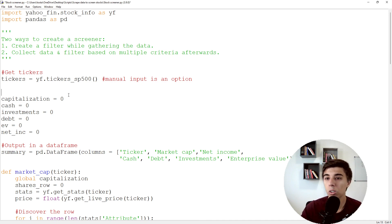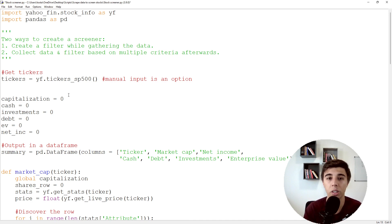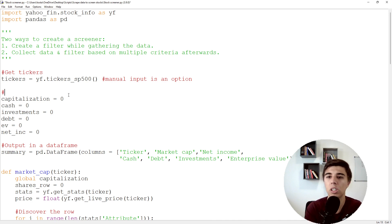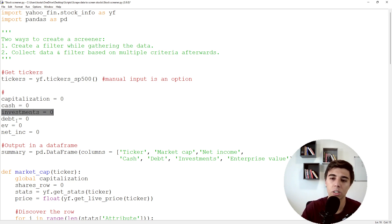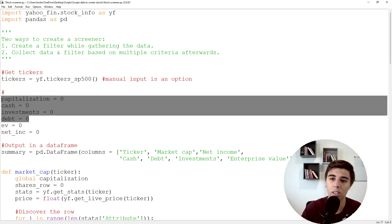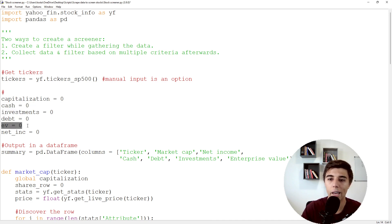Once you have the tickers, the next part — and this is the structure currently in place, which I think is user-friendly and suitable for beginners — is deciding what information you'd like to get from the script. I'd like to know the capitalization, so the market cap of all the companies I'm screening. Then I'd like to adjust for cash, investments, and debt. Once I have this, I can calculate the enterprise value.